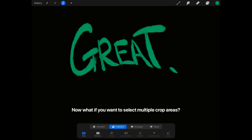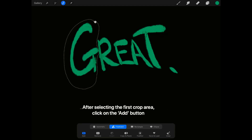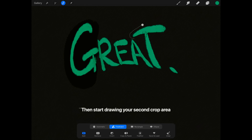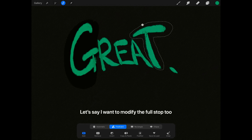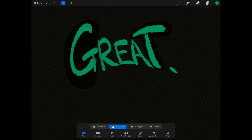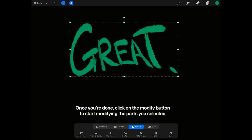Now what if you want to select multiple crop areas? Say I want to select both the G and T. After selecting the first crop area, click on the Add button, then start drawing your second crop area. Let's say I want to modify the full stop too — click on Add, then start drawing your third crop area. Once you're done, click on the Modify button to start modifying the parts you selected.